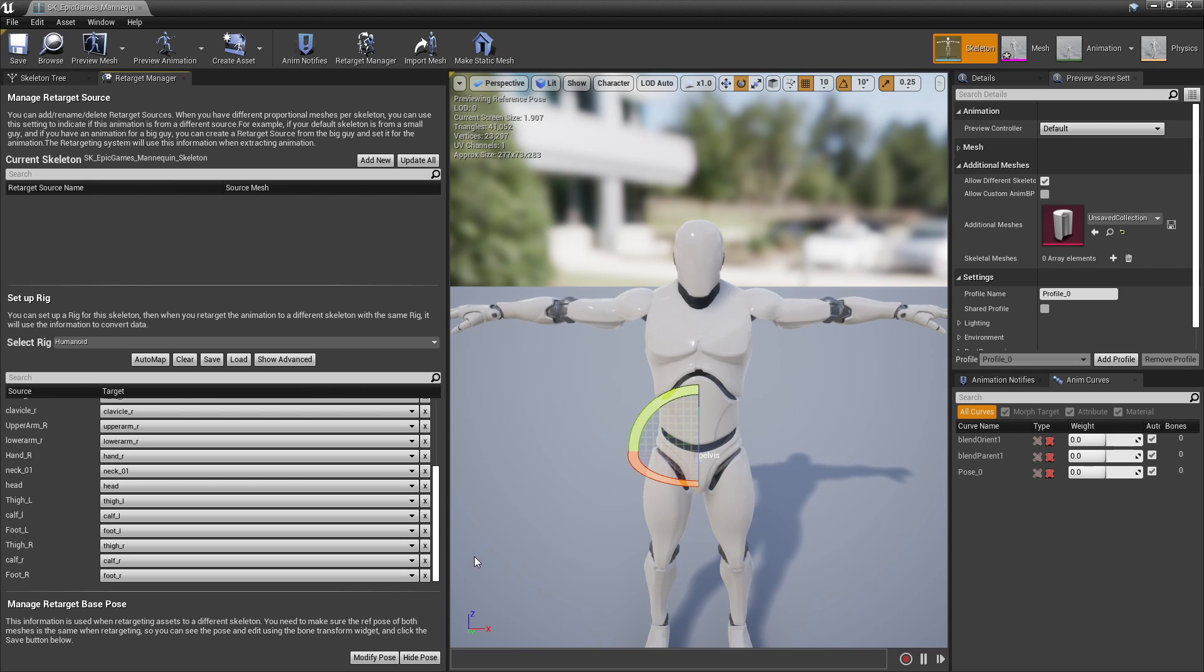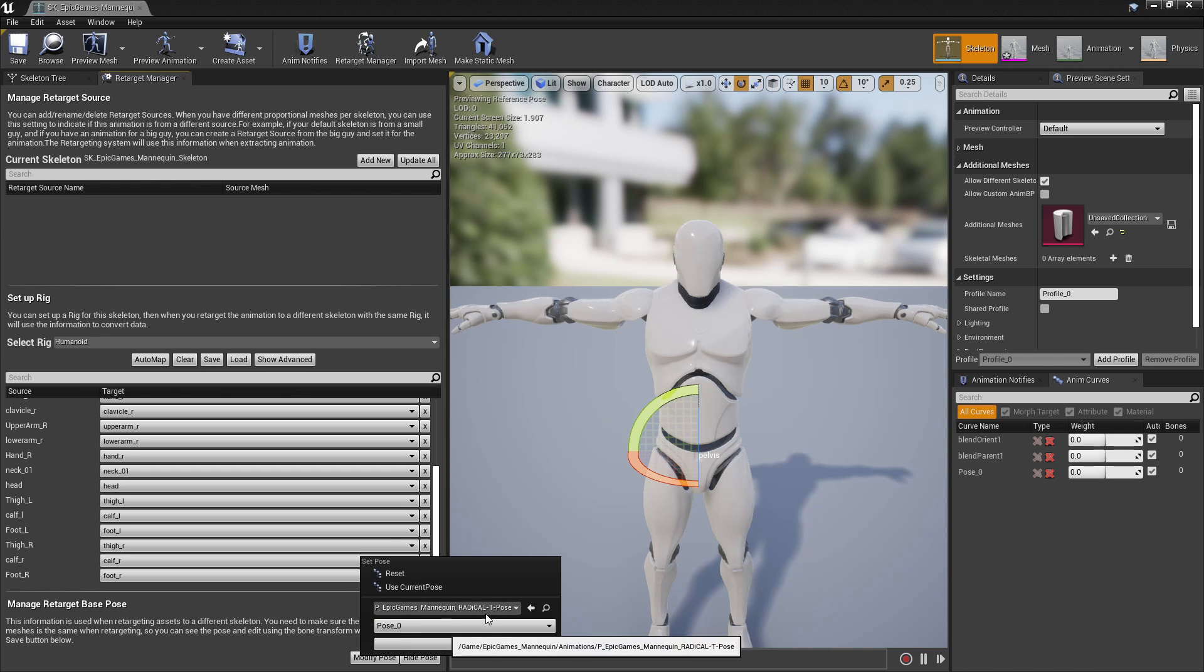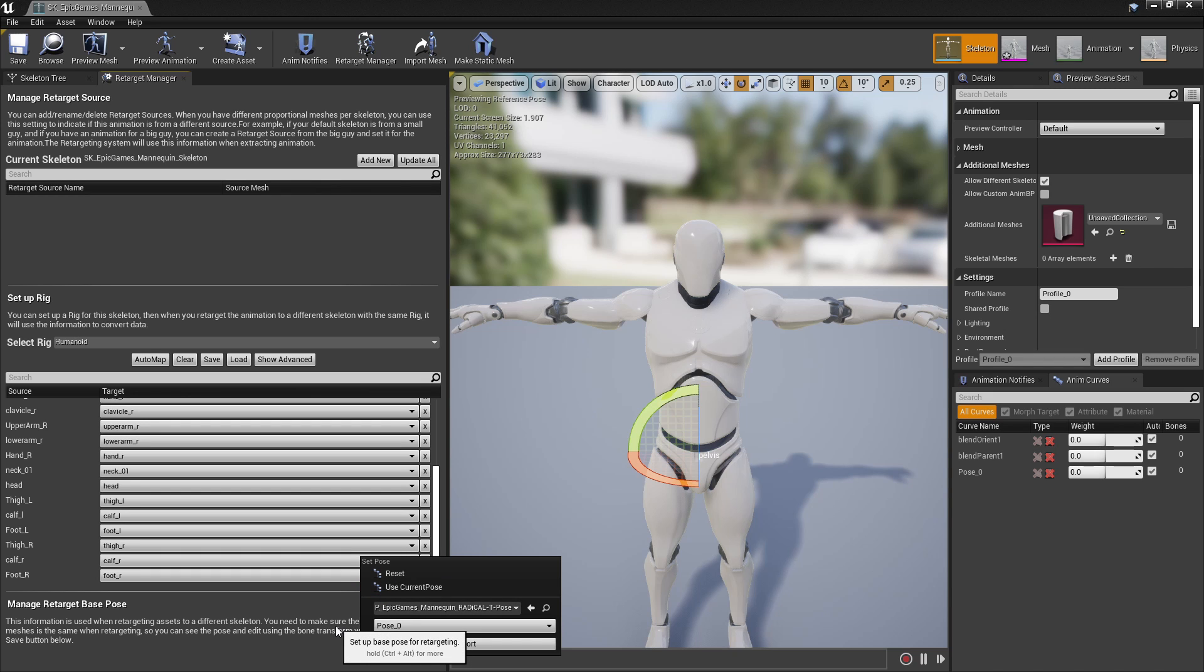If you're following along on your own project and you want to use this T pose on the Epic skeleton, you can simply download the free sample project and migrate this T pose asset directly to your project.